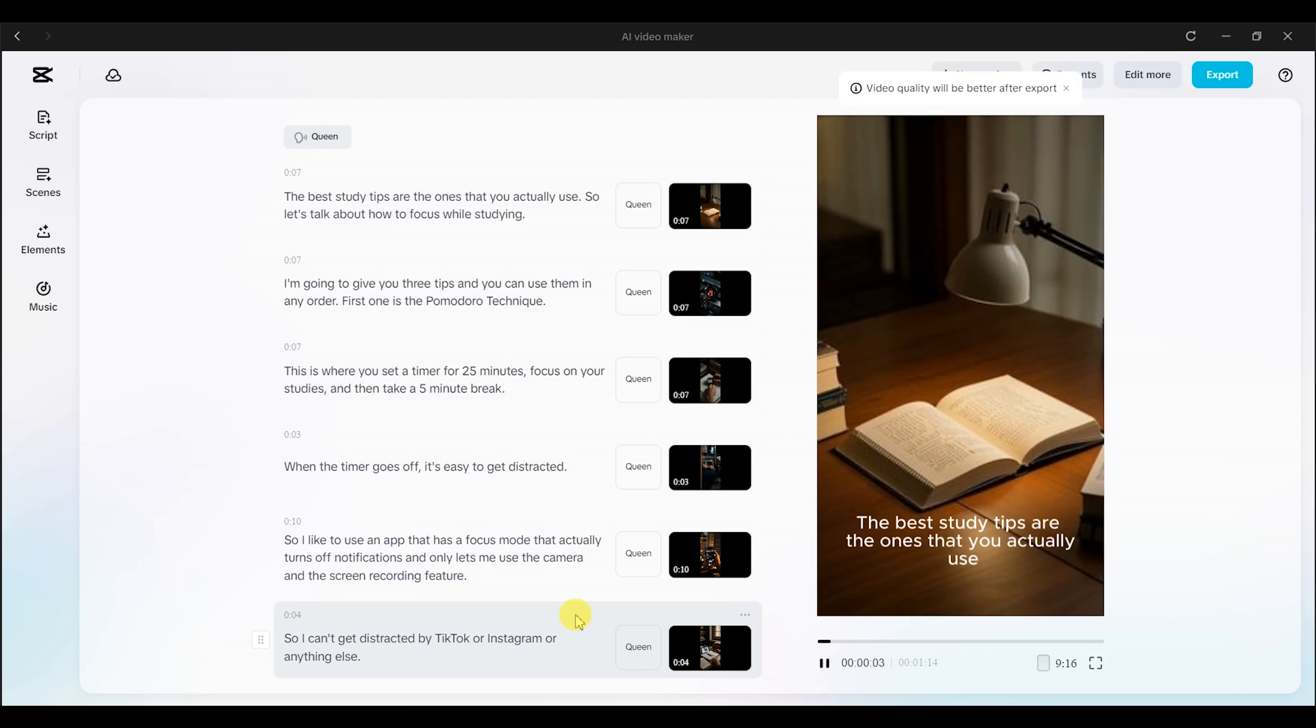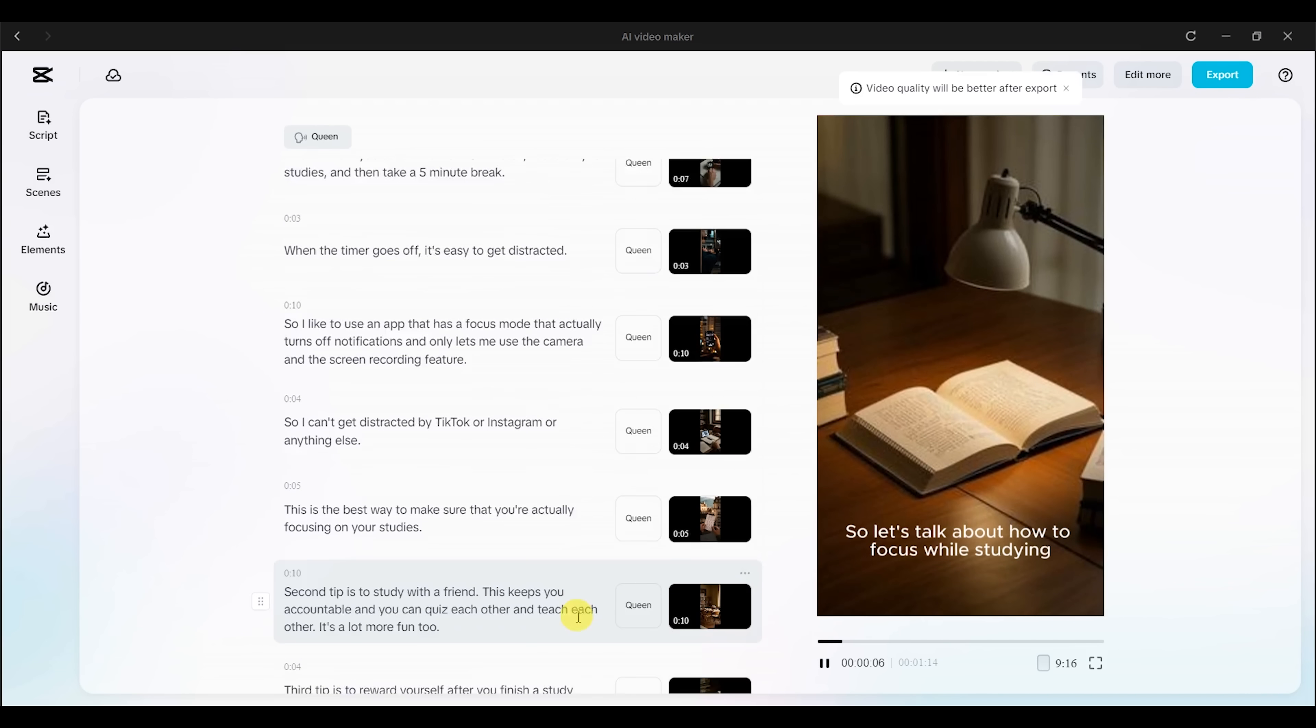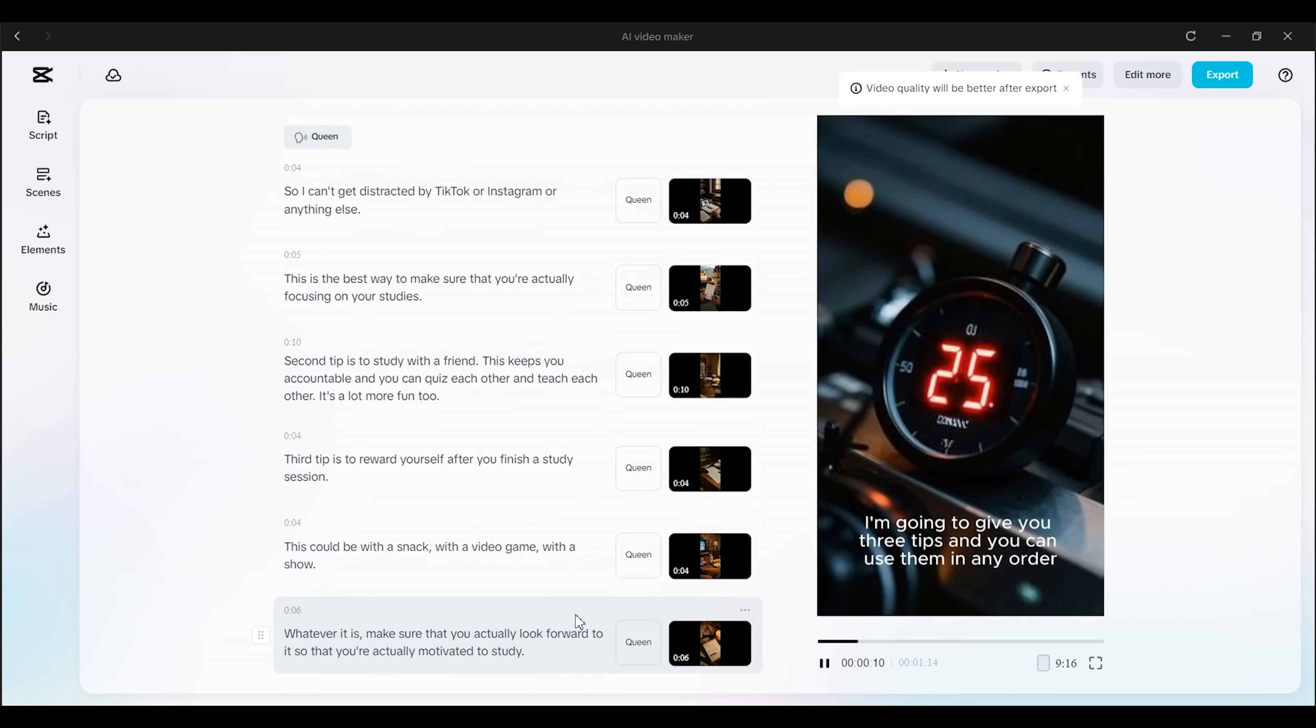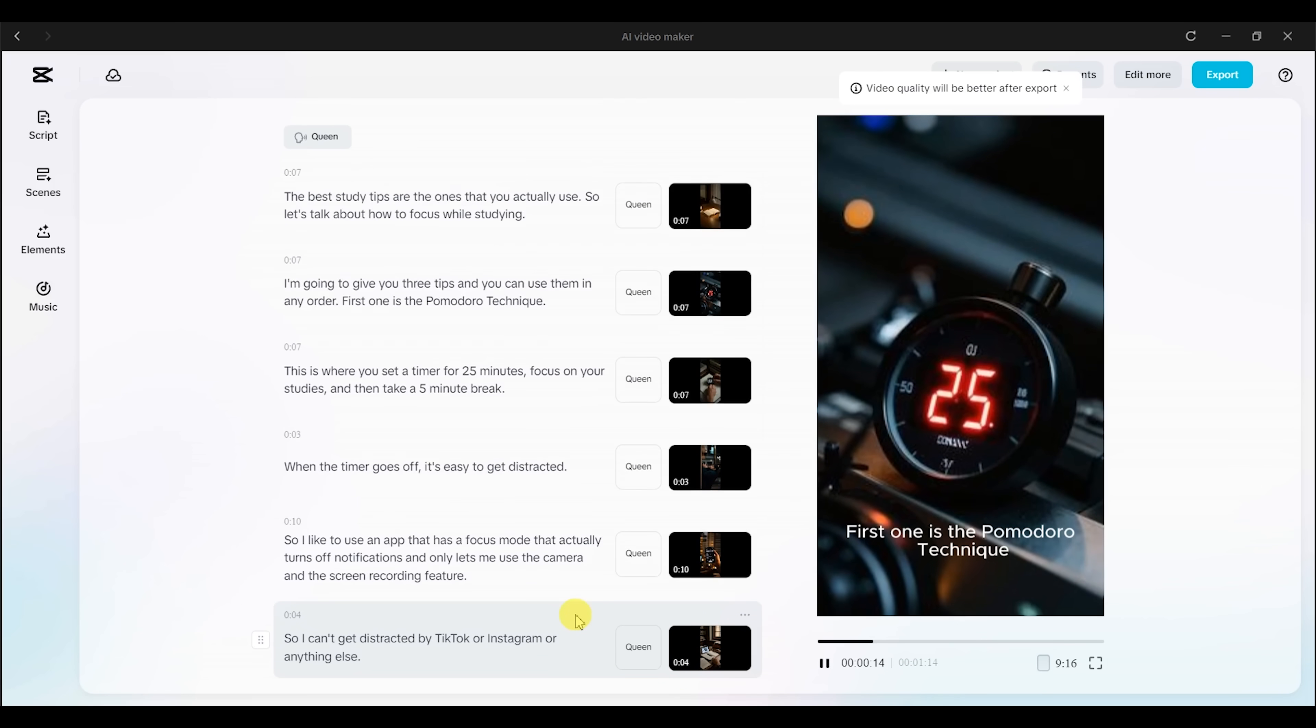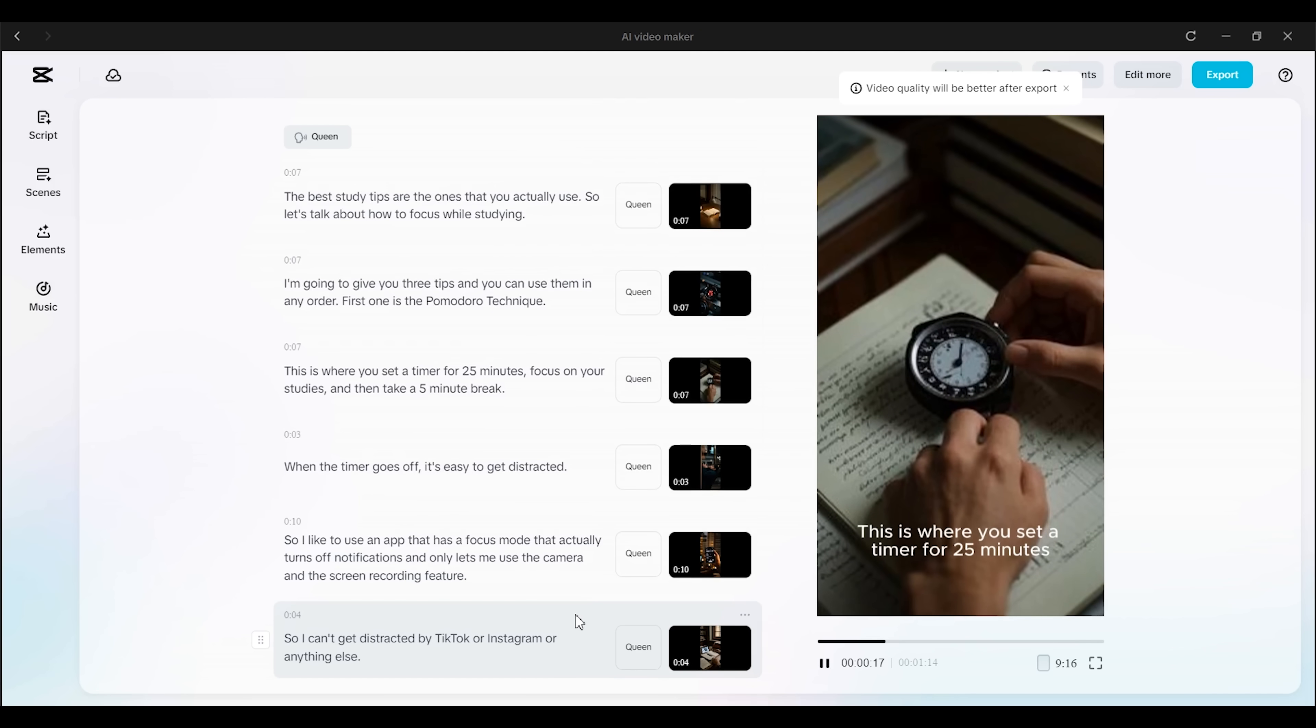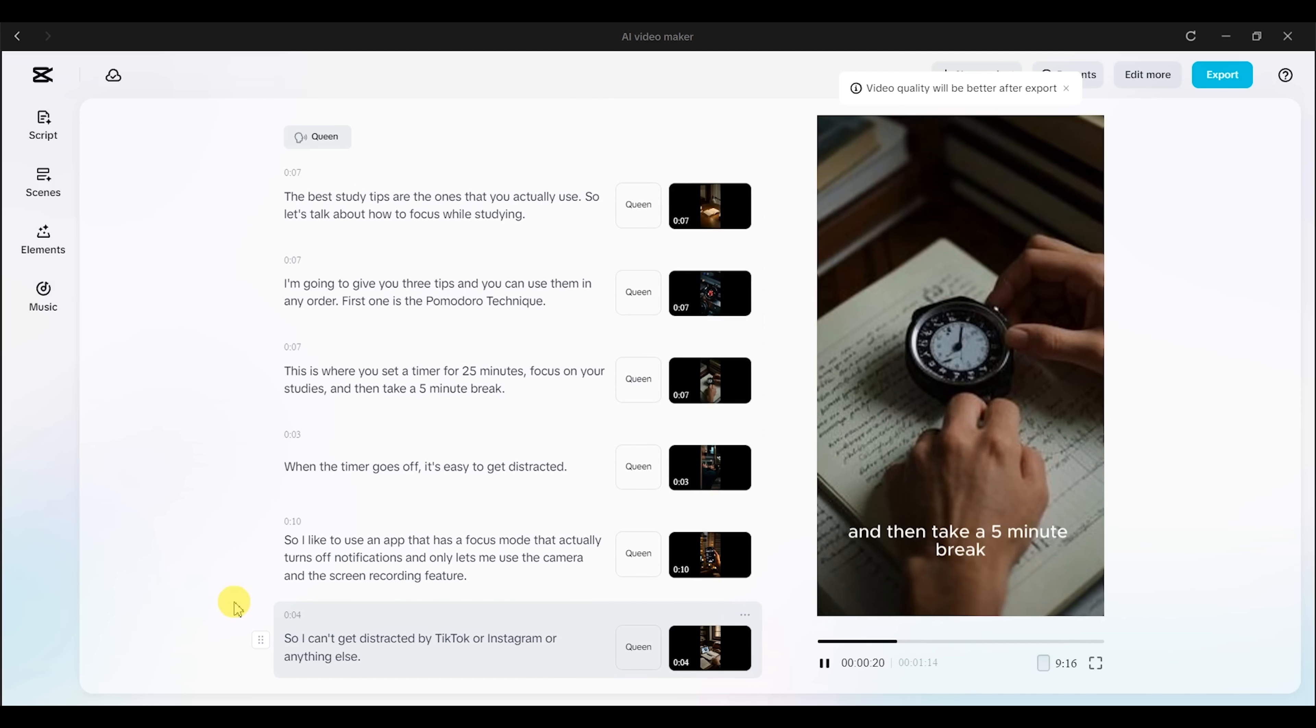And if you want to make changes, it's all customizable. You can edit the script, switch up the scenes, change the voiceover, or adjust the pacing to match your own style. It really feels like having a creative assistant who gets most of the work done. You just come in and fine-tune it.